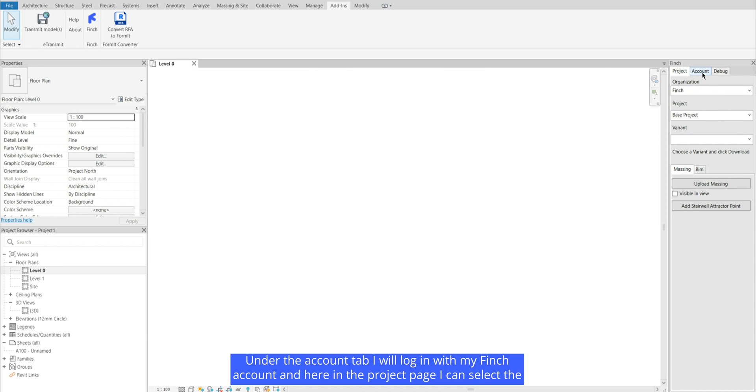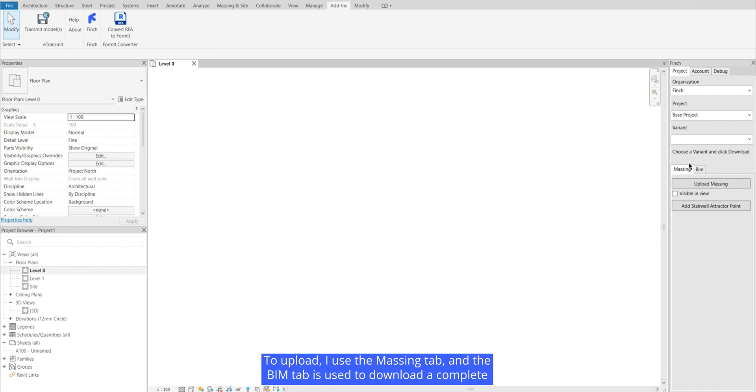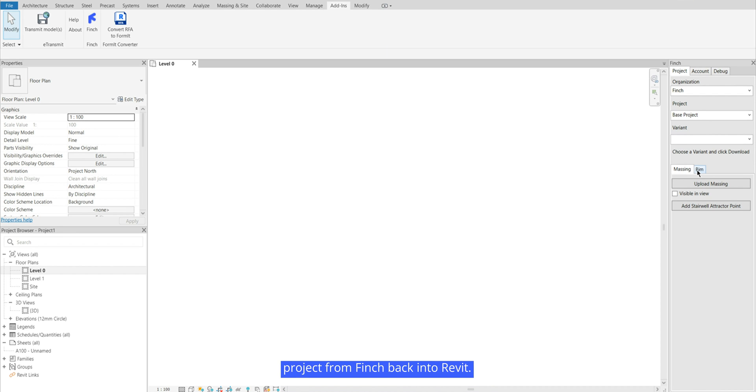Under the account tab I will log in with my Finch account and here in the project page I can select the project and variant that I would like to upload to. To upload I use the massing tab and the BIM tab is used to download a complete project from Finch back into Revit.